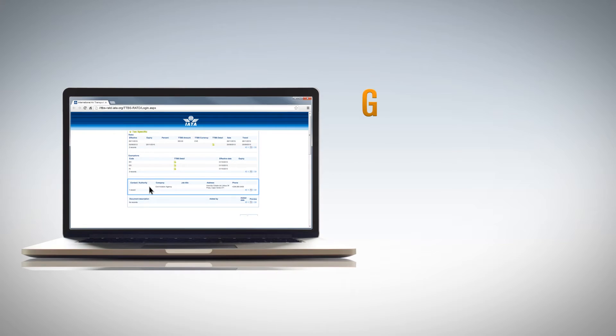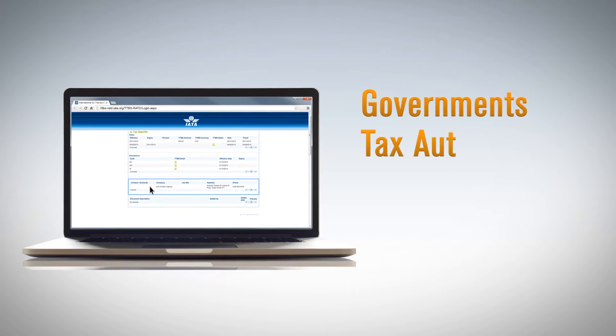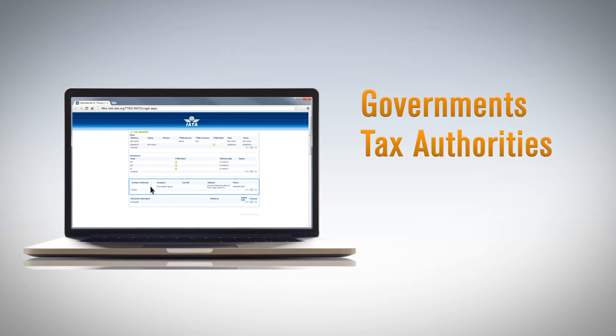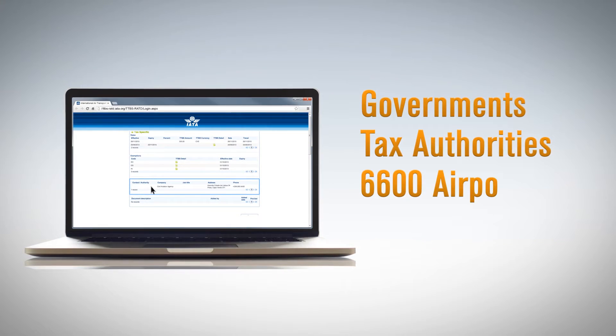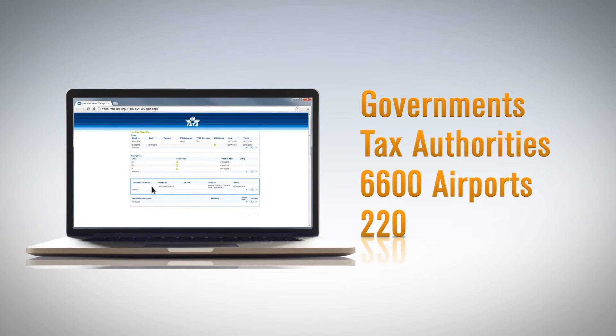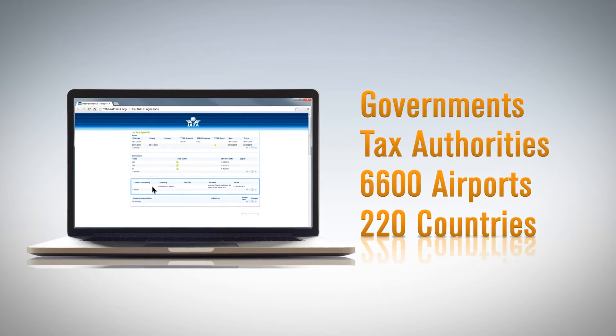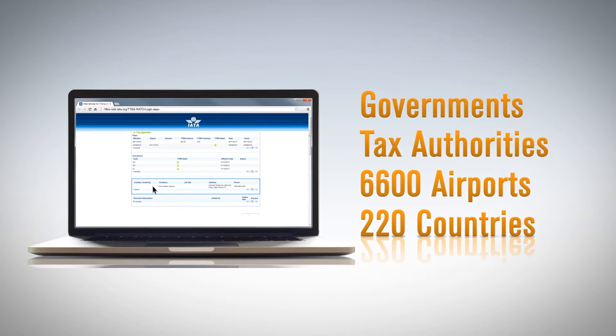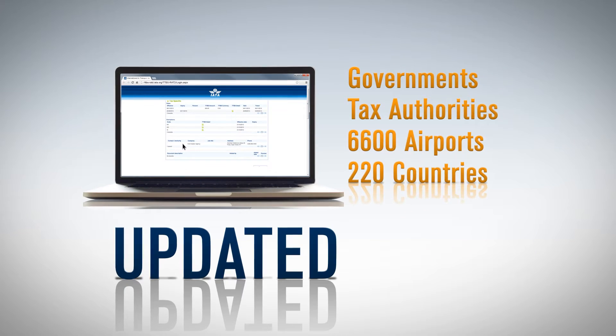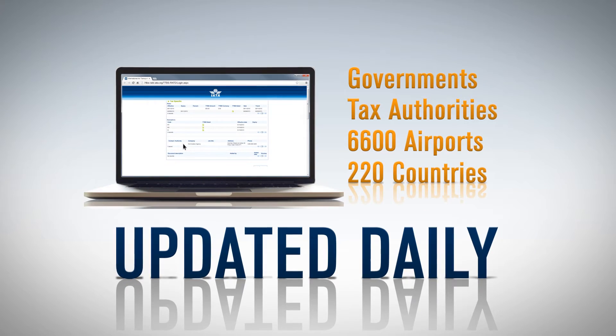IATA consolidates data from governments, tax authorities, and over 6,600 airports in more than 220 countries to feed this database, which is updated daily.